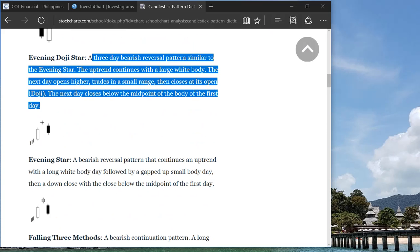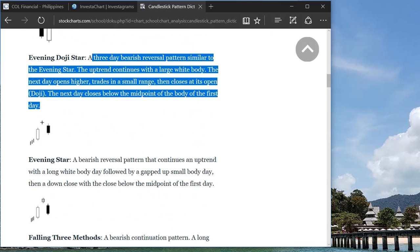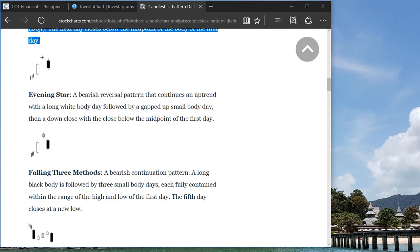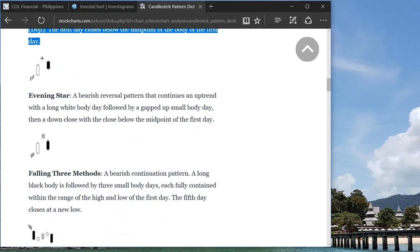So bullish meaning it would continue its uptrend. Bearish meaning it's on a downtrend.